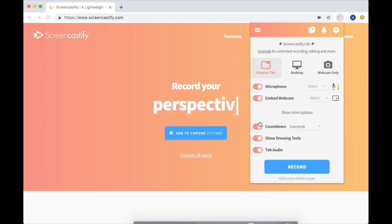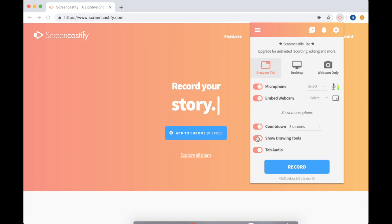You can turn on your countdown so that you have time to get ready before you're recording. You can select whether or not you want drawing tools to be shown so that you could sketch all over the screen. And trust me, this is cool.